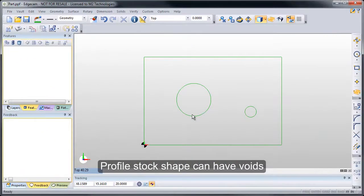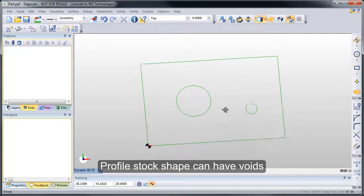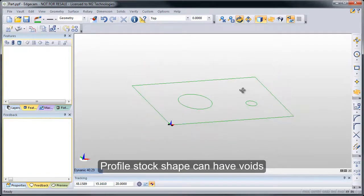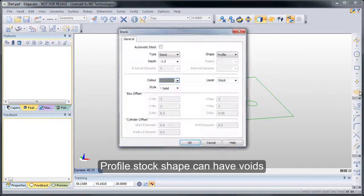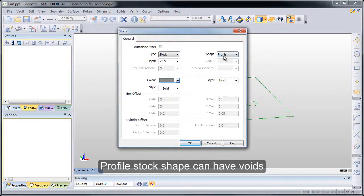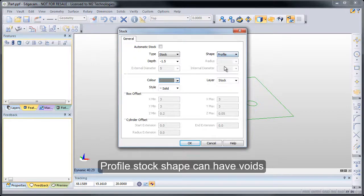One of the other changes in this version of Edgecam is easy input of voids into shapes. So we have a stock profile here for milling. We'll use a profile shape and set a depth.